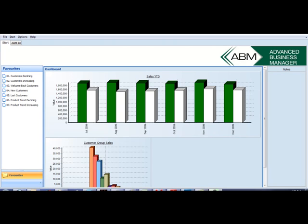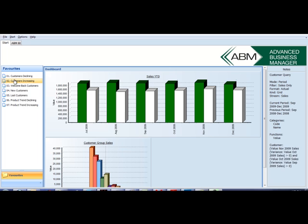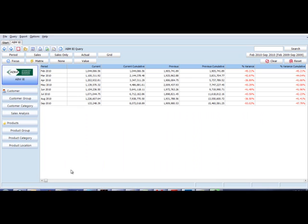The ABM Business Intelligence tool provides us with a powerful analysis tool over our ABM database with the ability to create dashboards and favorite reports and also be able to grab information very quickly.